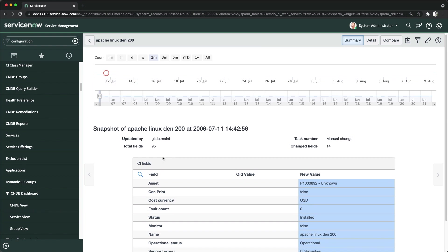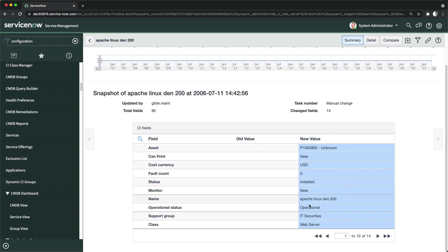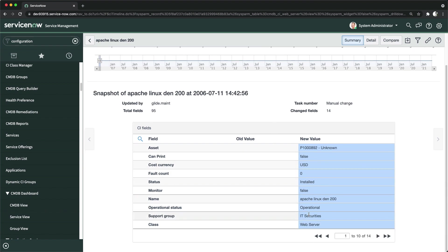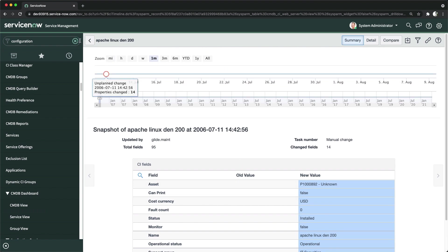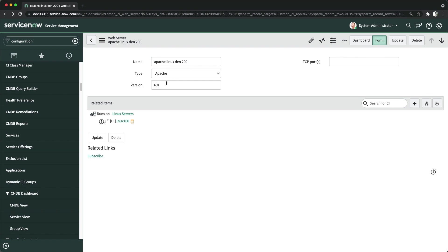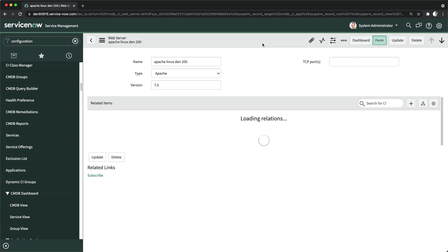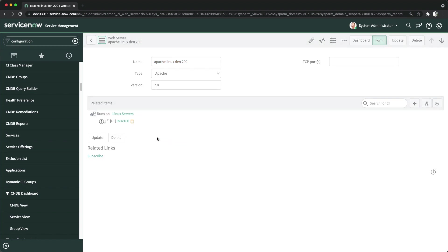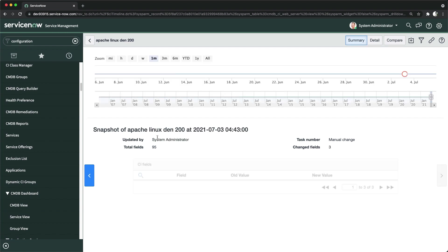You can see it says 'unplanned change — properties changed' on that particular day. You can see old value and new value. Since it was created at that point in time, you only have a new value and no old value. Now I'll go back and manually change the version — I'll make it 7.0 — and click Save.